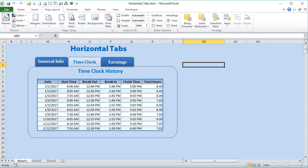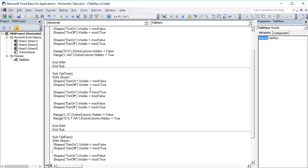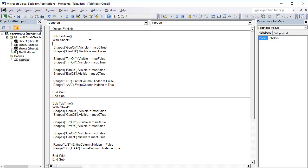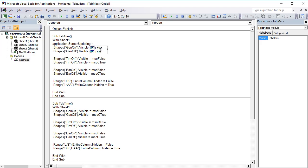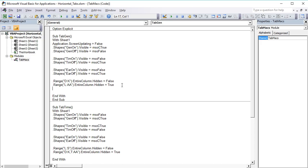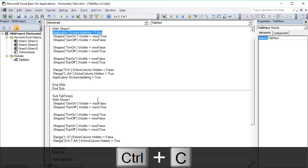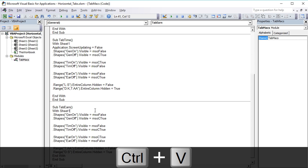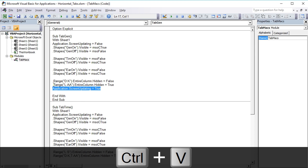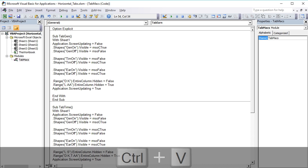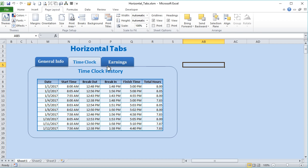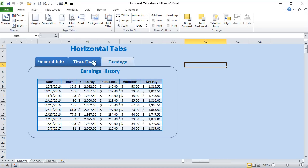We can remove that flash by adding a few lines of code. At the top of each sub add Application.ScreenUpdating = False, and at the end add Application.ScreenUpdating = True to turn it back on. Do the same for each of the three subs. Now when we click there's no flash — it's a really smooth tab click.